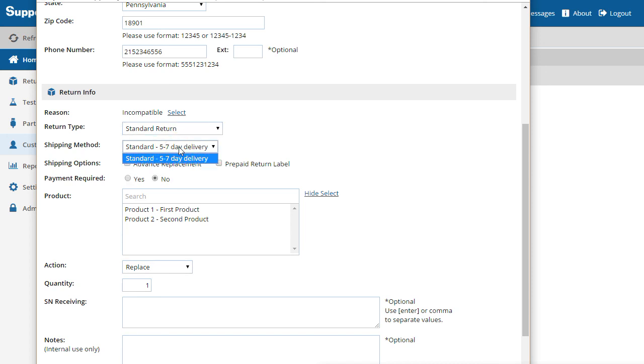Shipping methods provide a way to associate a descriptive title to a particular carrier and service. By default, one is defined for you. You can define additional shipping methods and choose which users have access to them.